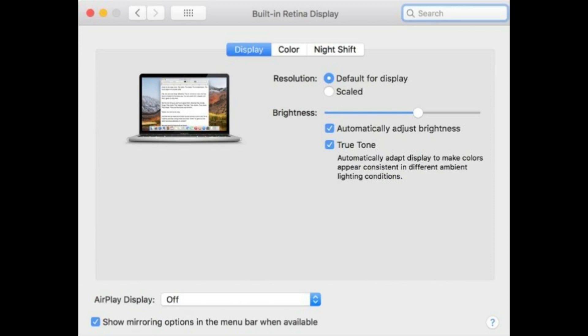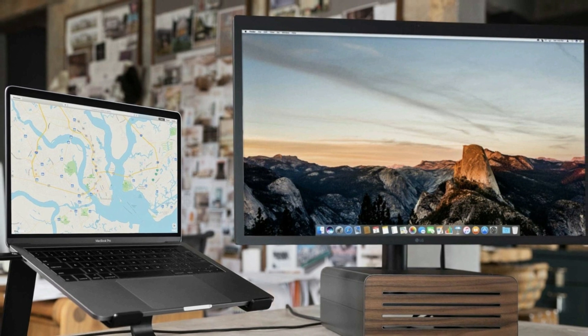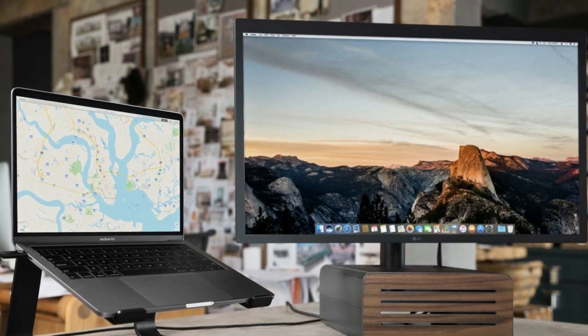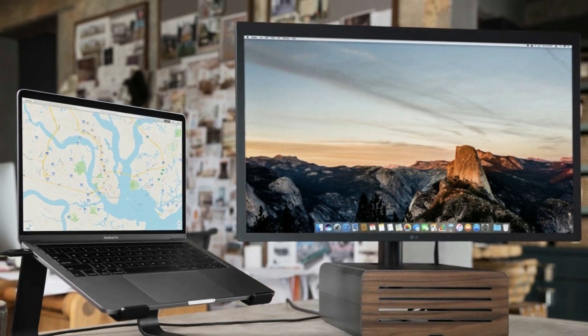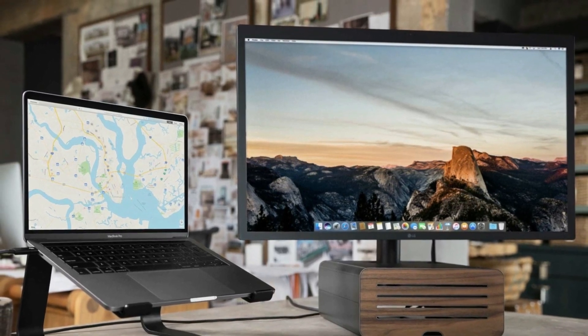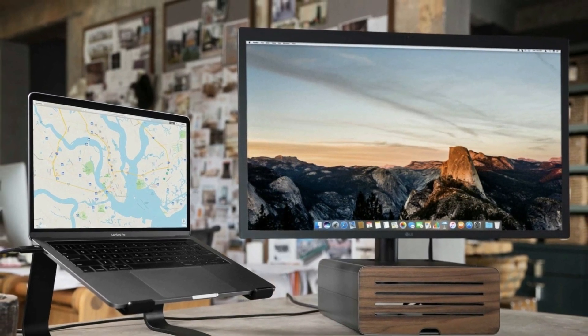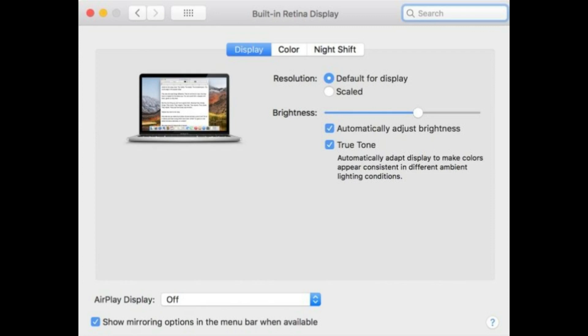According to a support document from Apple, all three displays will work with True Tone just like the internal display. While the support document is fairly vague,